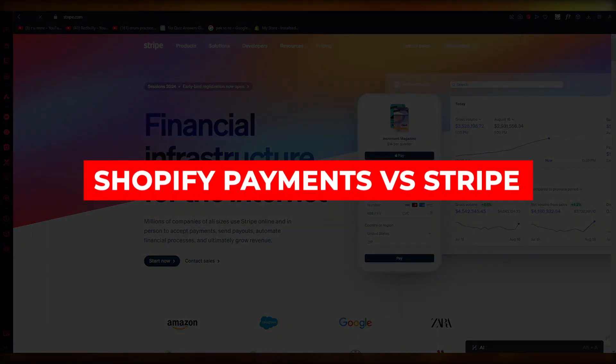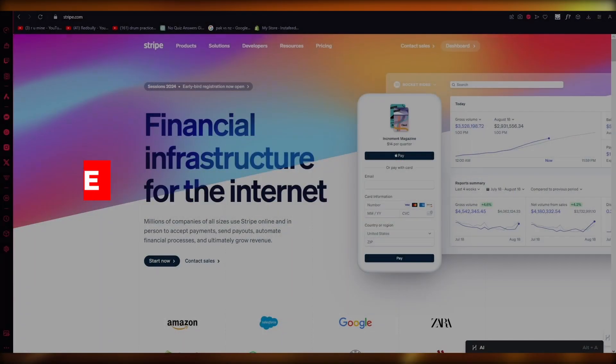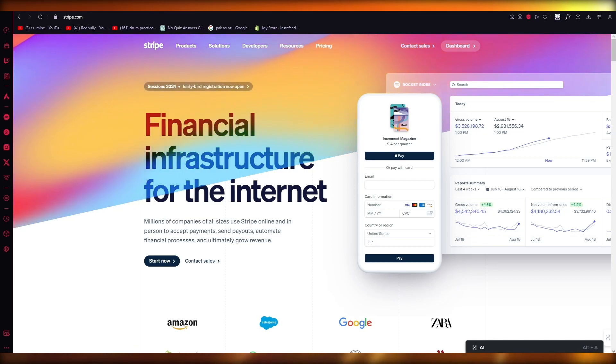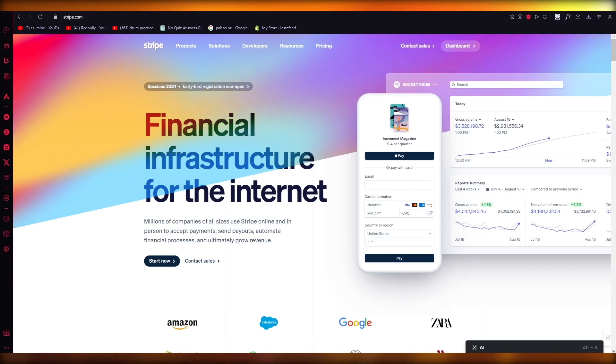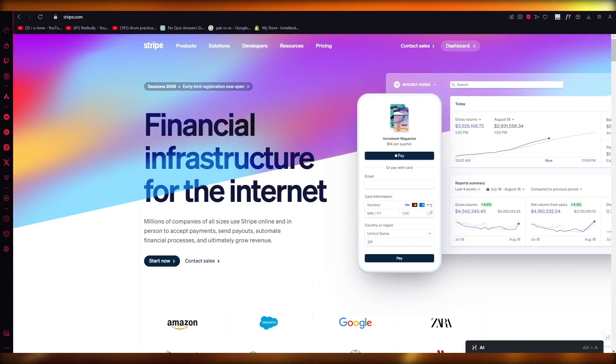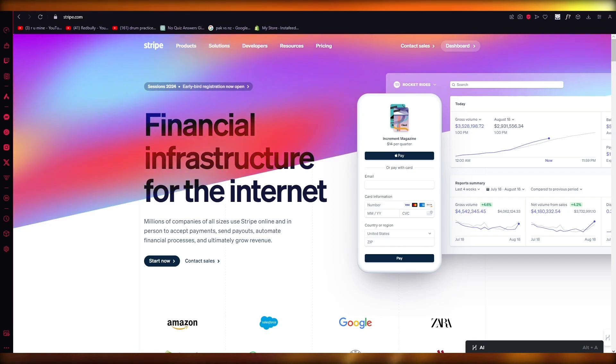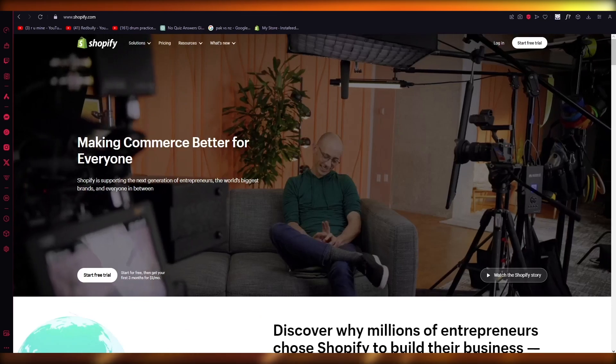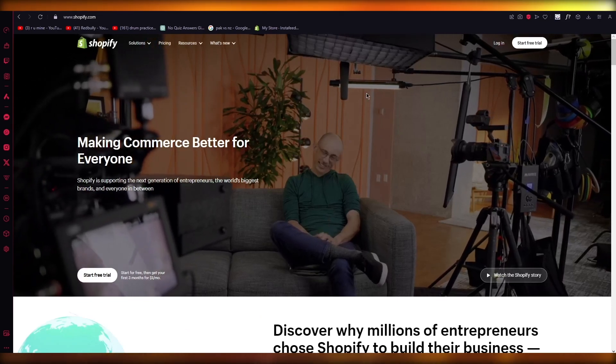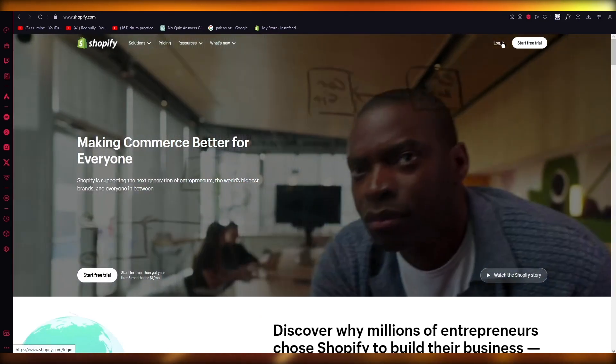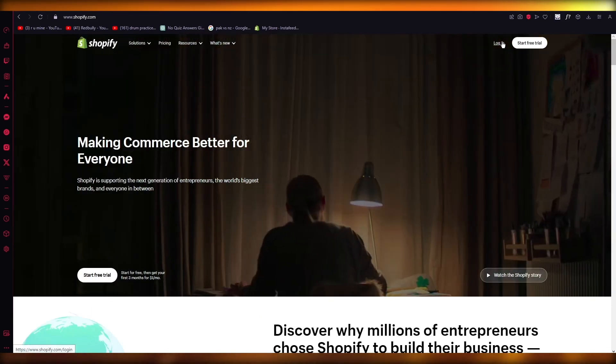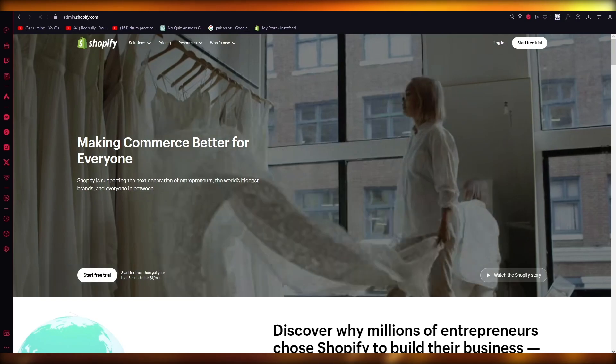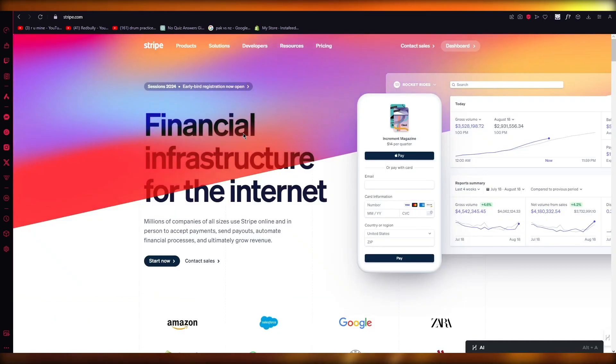Shopify Payments vs. Stripe: Best Payment Processor for Shopify. Hello everyone, welcome back to another video. I hope you all are doing great and are having an amazing and incredible day. I bring you back with yet another video and in this video we're going to be talking about Shopify Payments and Stripe.